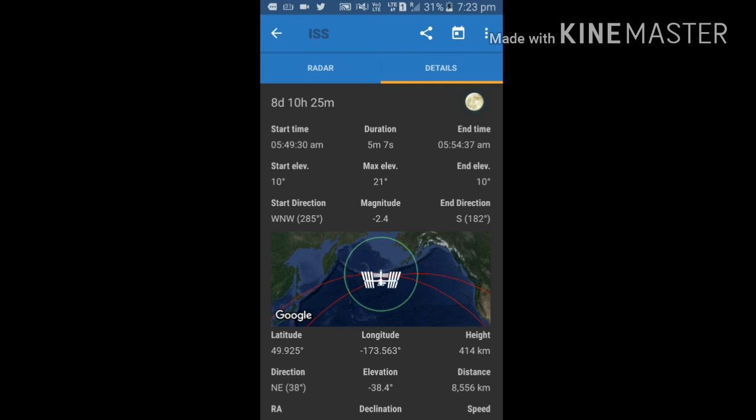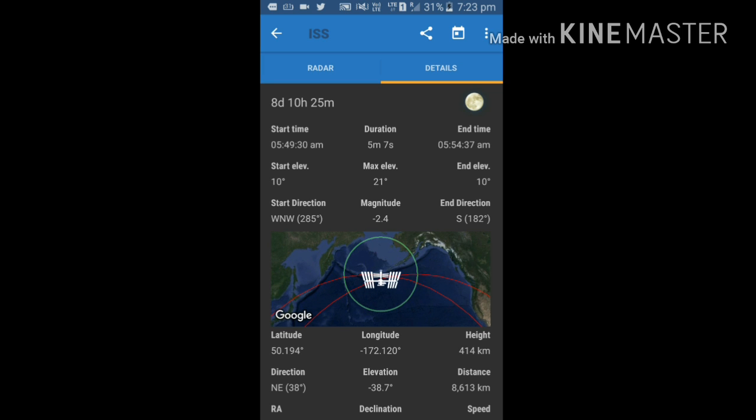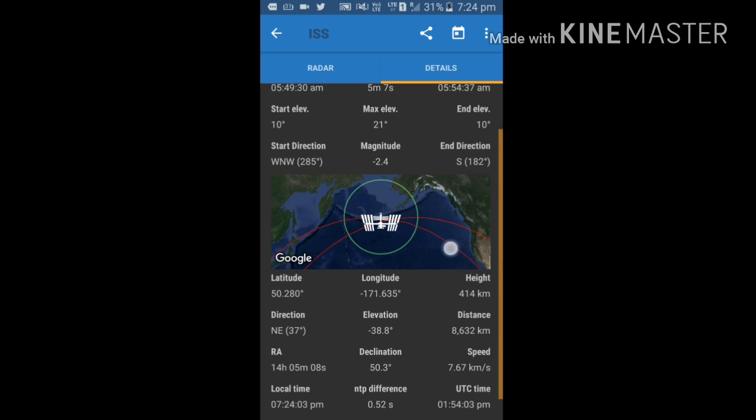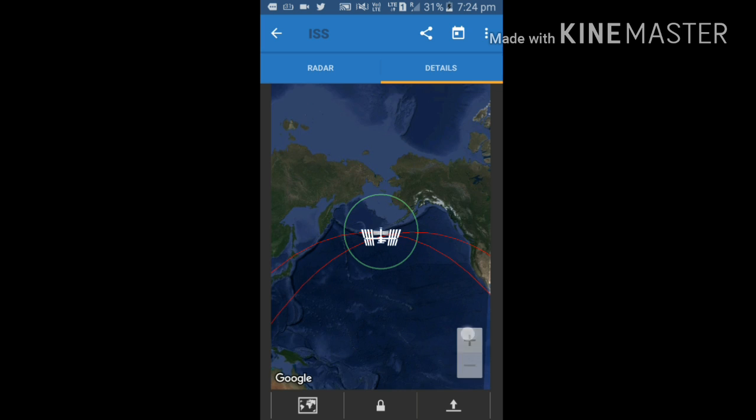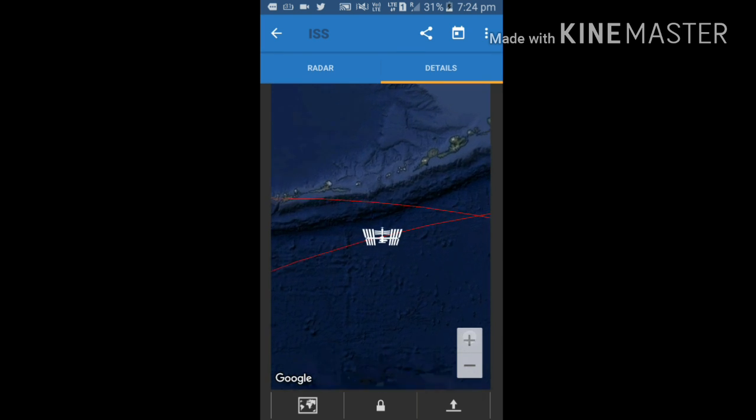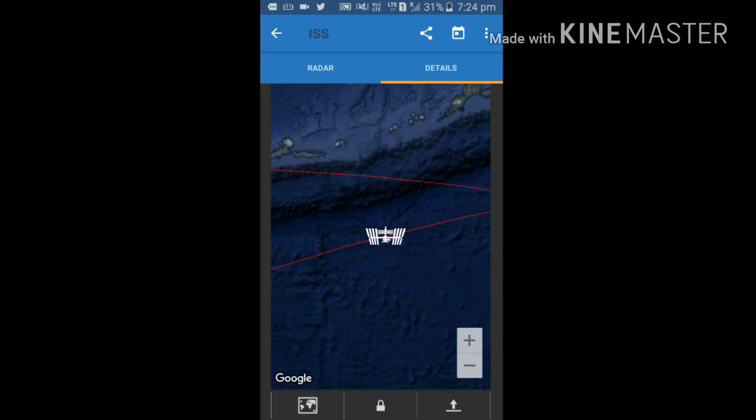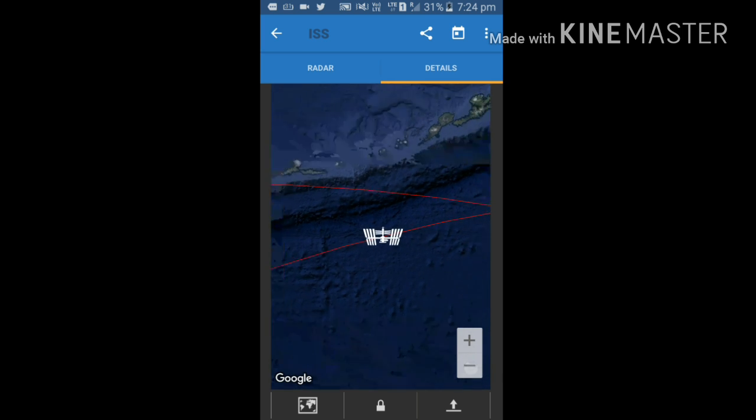Let's go and access its details. Start time 5:49:30 AM. After 5 minutes it will pass my location. Everything is given here. Just open it, just zoom it. This is ISS. It is also moving at a speed of 7.67 kilometers per second.